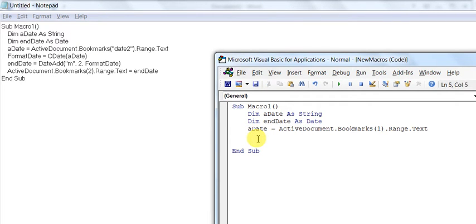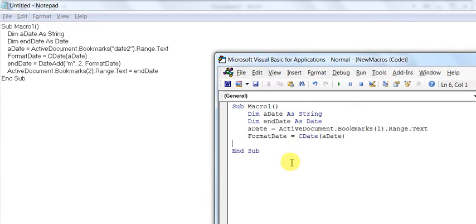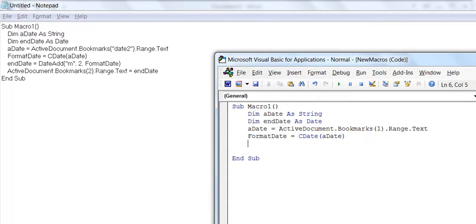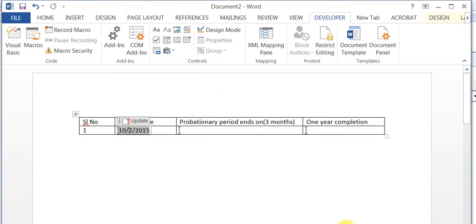Next we need to convert this string to a date format. We have declared the variable as a string, but it should be in a date format to manipulate the date value. So create another variable: endDate1 = CDate(expressionA). Now this variable contains the value of the date in date-and-time format.